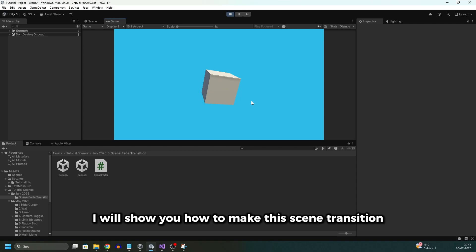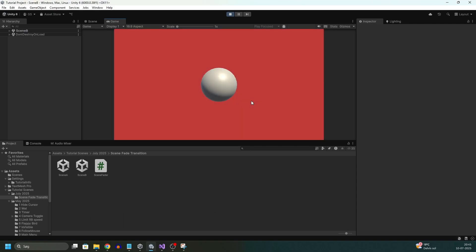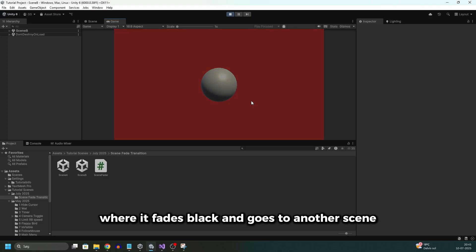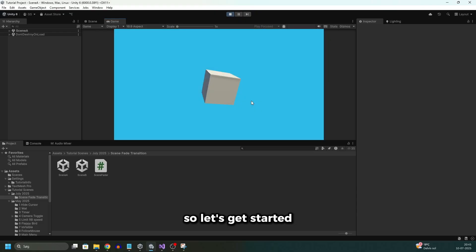In this Unity tutorial I will show you how to make this scene transition where it fades black and goes to another scene. So let's get started.